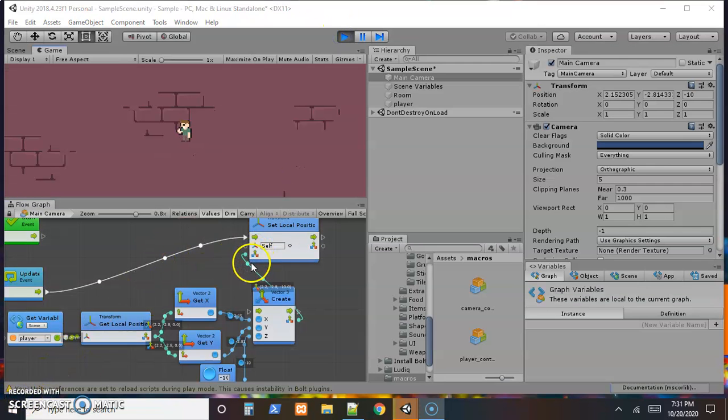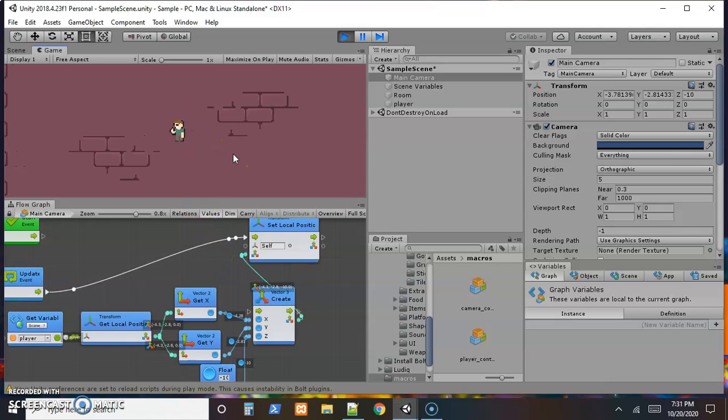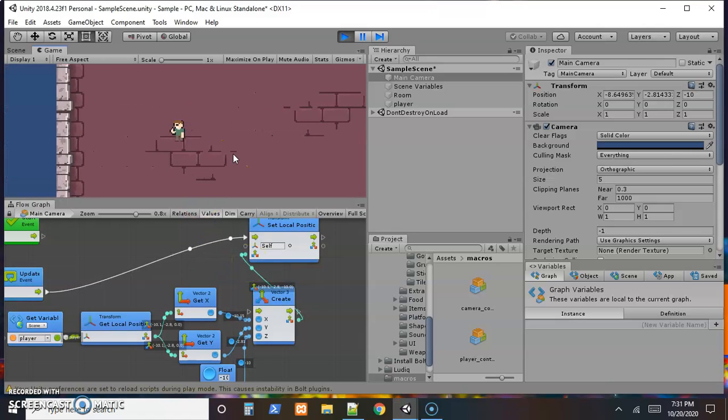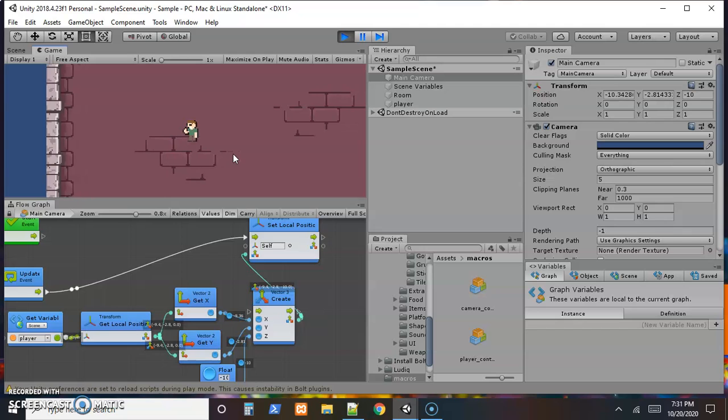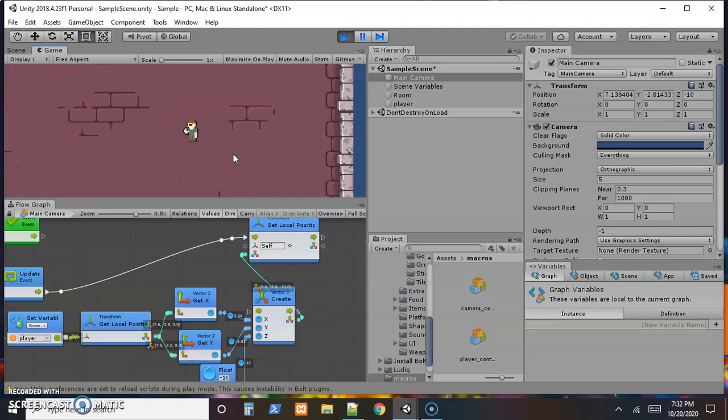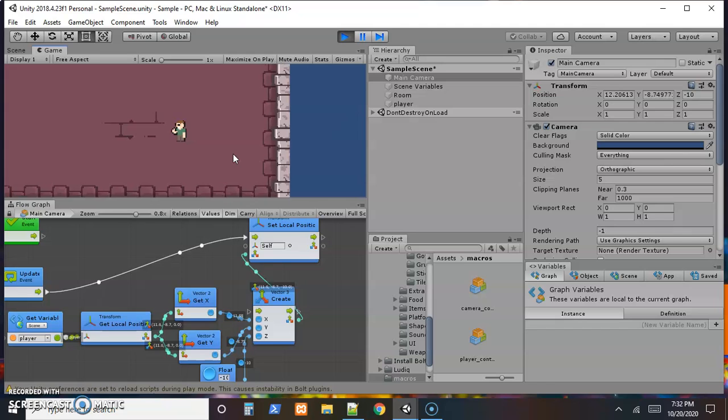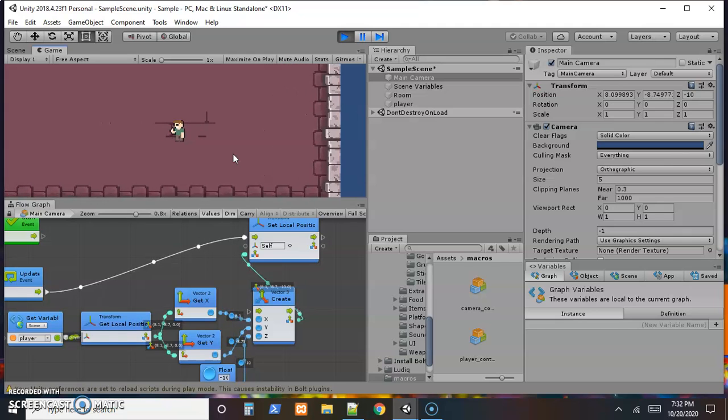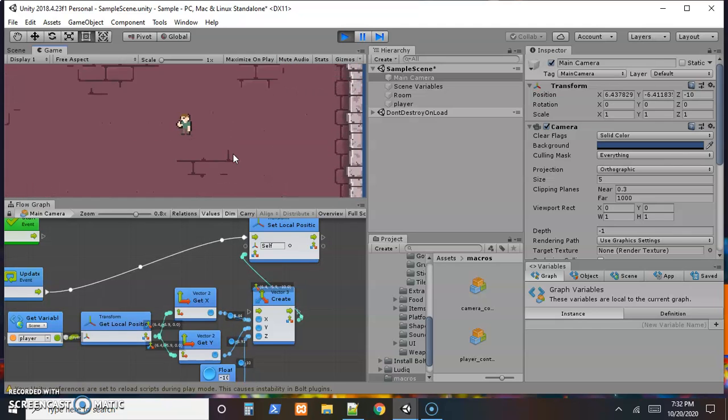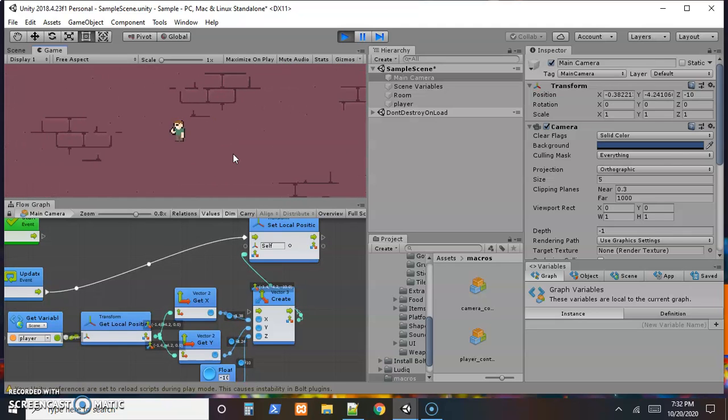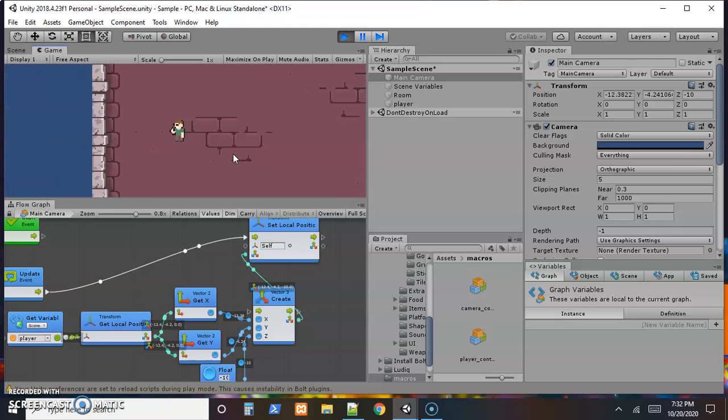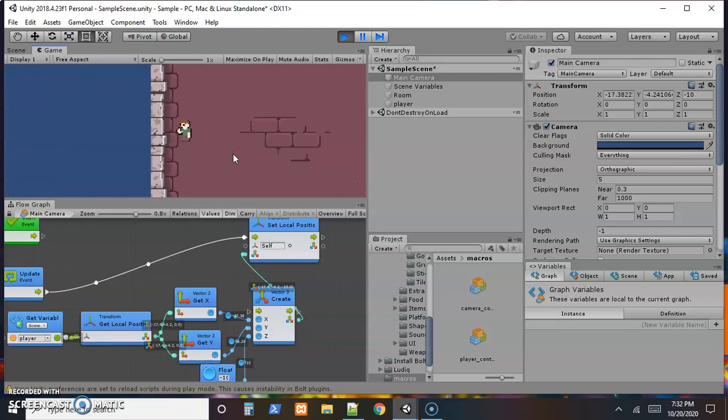So now when it's running, if I move the character to the left, oh, we can see the camera follows him. Move to the right, down. The camera's following in every direction. So that got our camera following him.